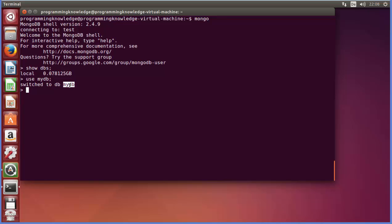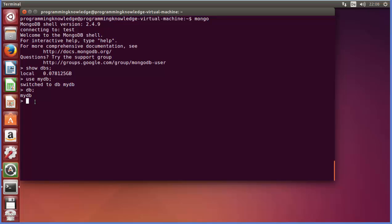To print or confirm the current database you are in, just write db and press enter, and it shows mydb — that means we are inside this database and ready to work with it. Now in order to insert collections and documents inside MongoDB, you can write db followed by your collection name. The db keyword indicates the current database, so you don't need to write the database name explicitly.